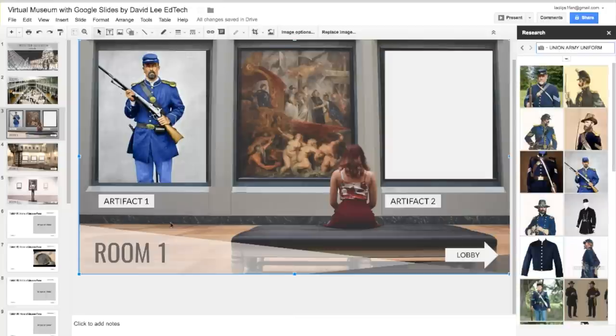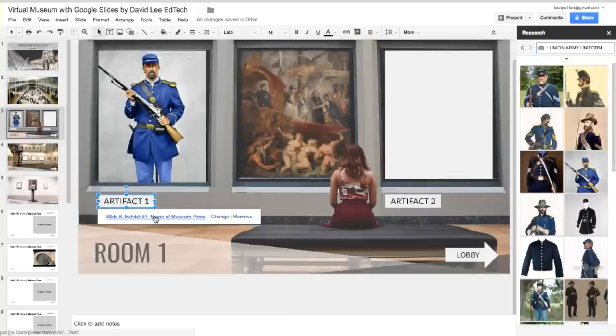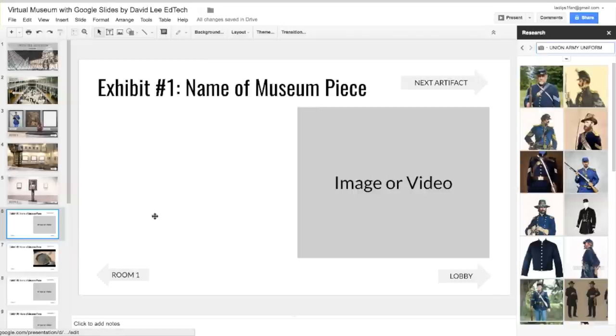Now this image would not demonstrate my students' understanding of the uniform worn by the Union Army. To see true understanding, you can click on the Artifact 1 button to zoom into the artifact slide.